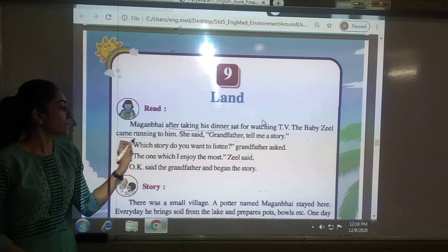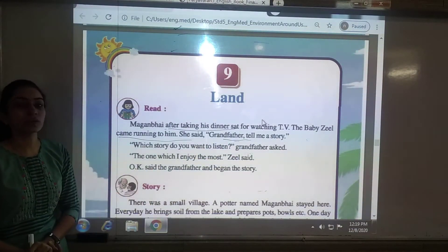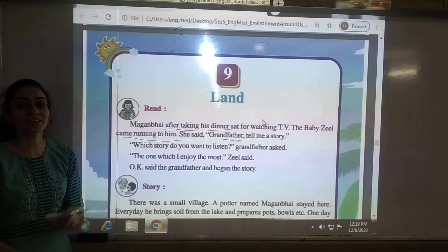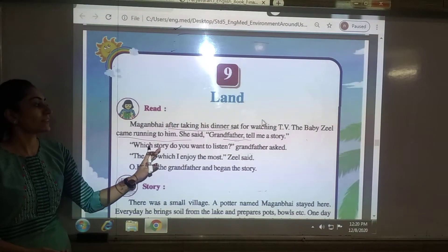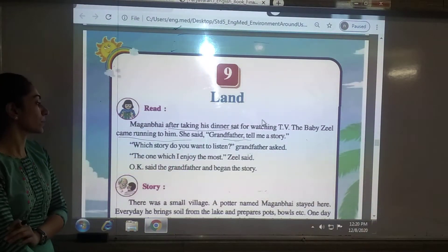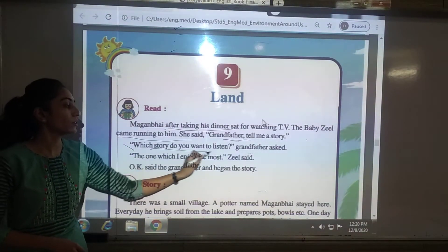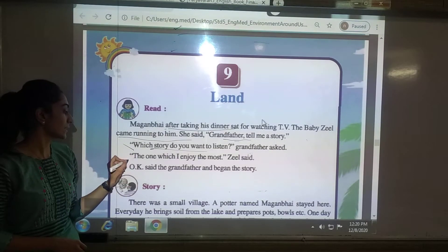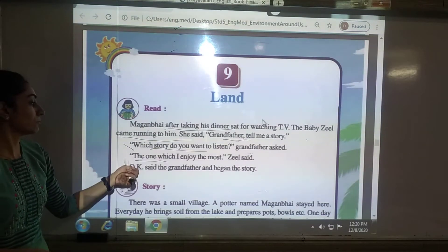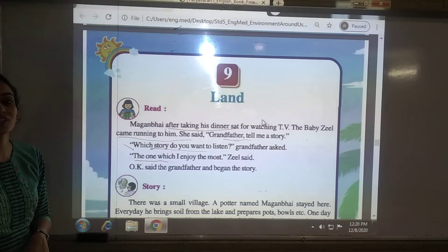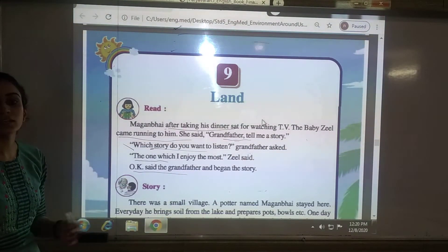The baby Jil came running to him and said, 'Grandfather, tell me a story.' So now Magalbhai asked her, 'Which story do you want to listen?' And Jil said, 'Tell me the one which I enjoy the most.' So Magalbhai said okay and began the story.